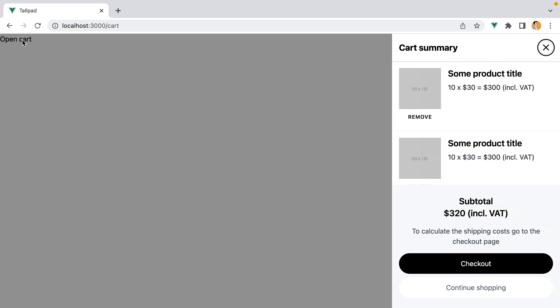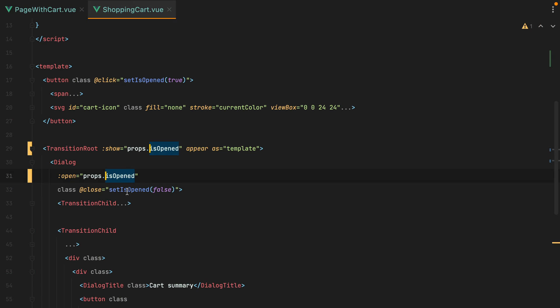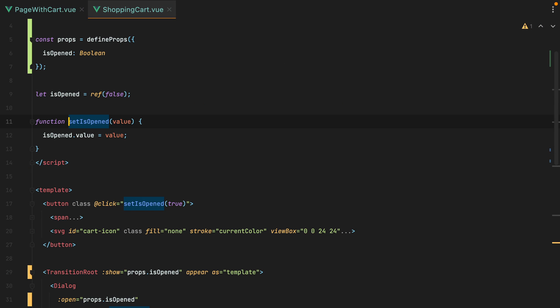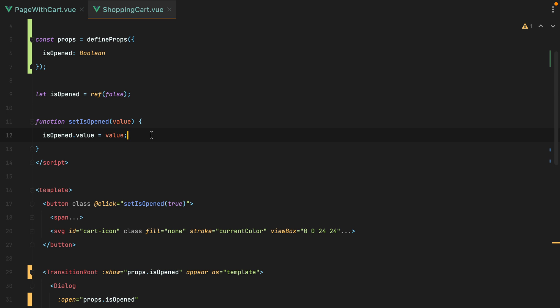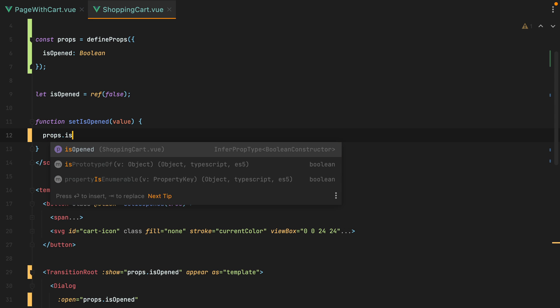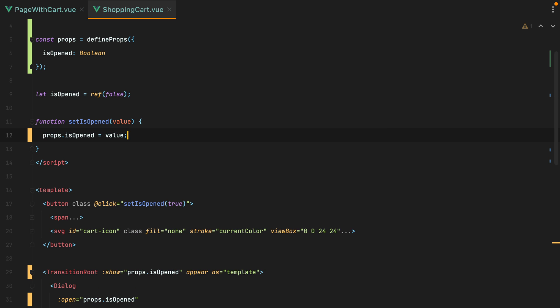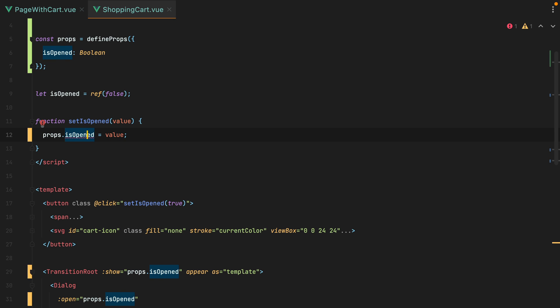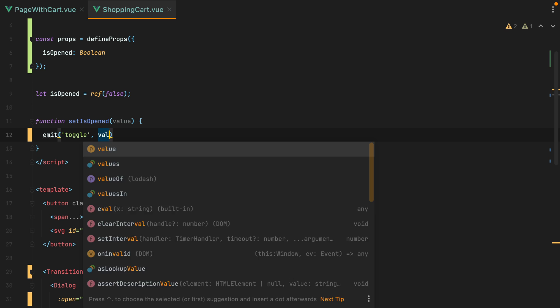If I go in the browser, refresh, click the open cart button, the slide over opens. However, I cannot close it. That's because the set isOpen function updates the local isOpened instead of the prop. We could try and do props.isOpened equals value, but that wouldn't work because isOpened is read-only. What we should do is emit an event and have the parent update the value. So we'll do emit, and the name of the event will be toggle, and we'll pass it the value.